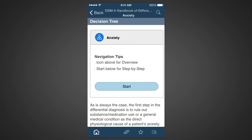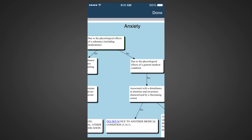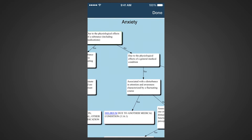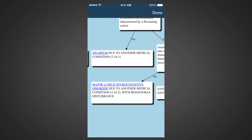Here, you can get guidance in two ways: via the overview or using the step-by-step approach. Let's start with the overview by tapping on the round blue icon. The overview shows the complete diagnostic tree for anxiety in a familiar flow diagram format. You can navigate through the tree by zooming and pinching as you wish. If you're interested in a particular diagnosis that is mentioned, you can tap on that diagnosis with a blue hyperlink.